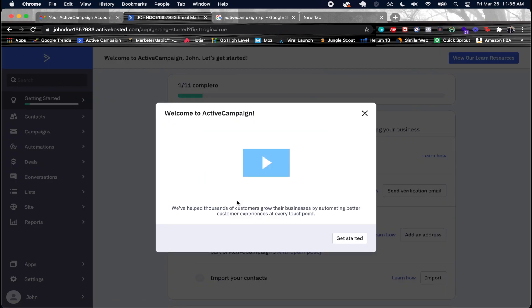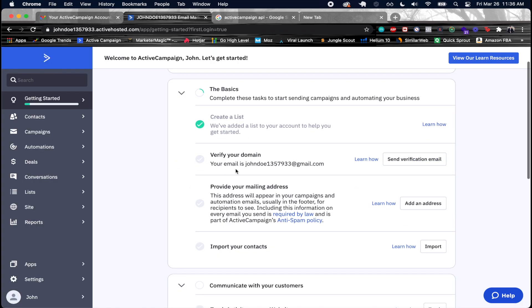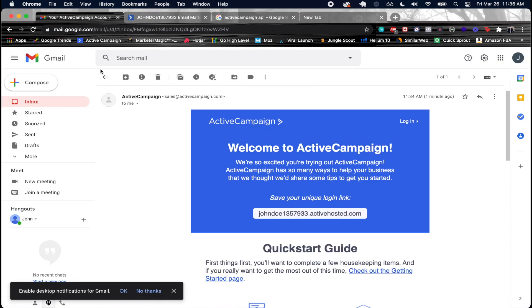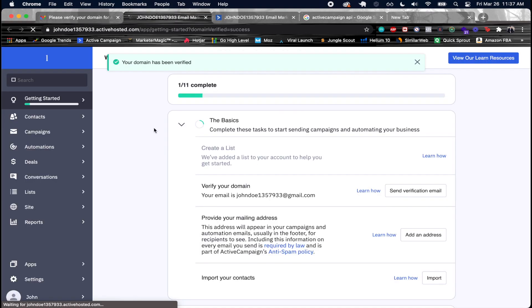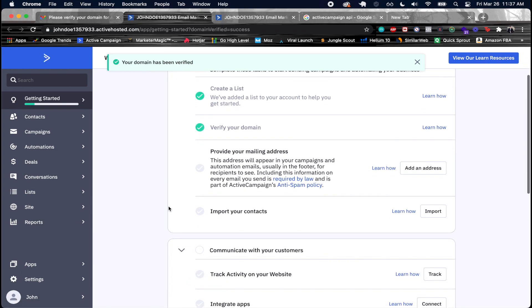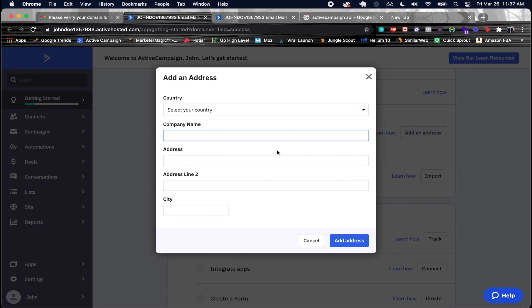Welcome to ActiveCampaign. First, you need to verify your domain by sending a verification email. Once you verify your account, you also have to provide a mailing address because legally you need one associated with your account.